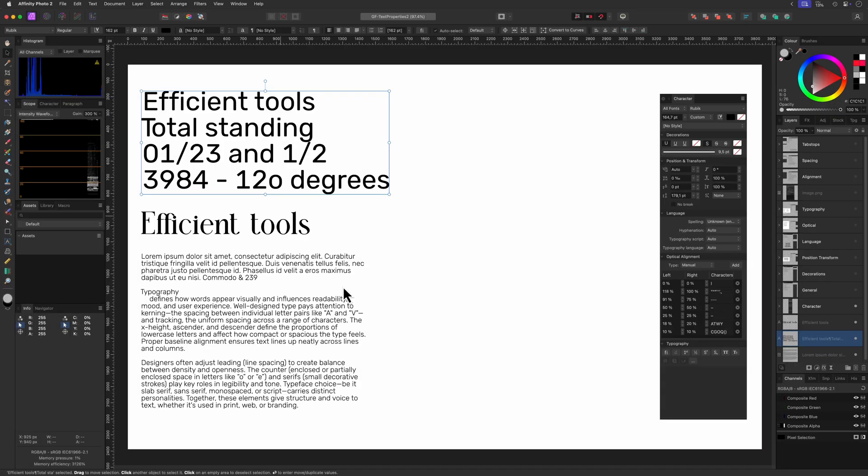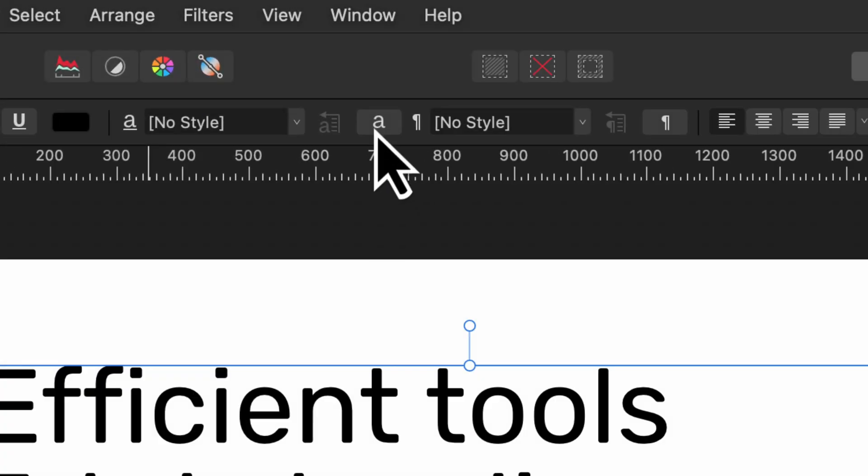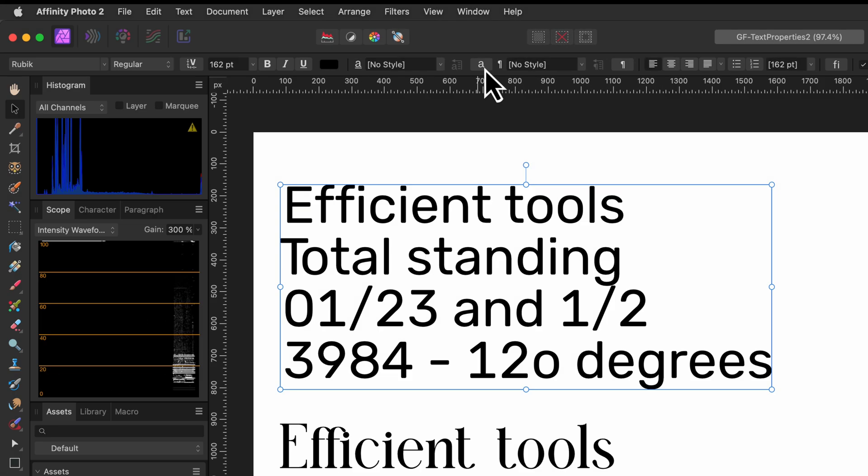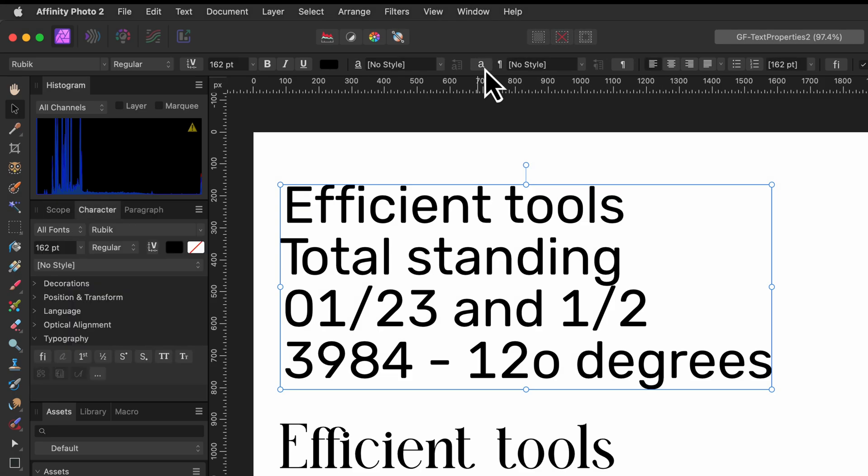By the way, the character panel can also be shown by using this A button from the toolbar when you have text selected or have the text tool enabled.